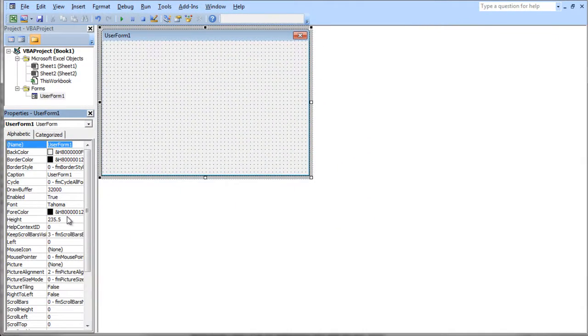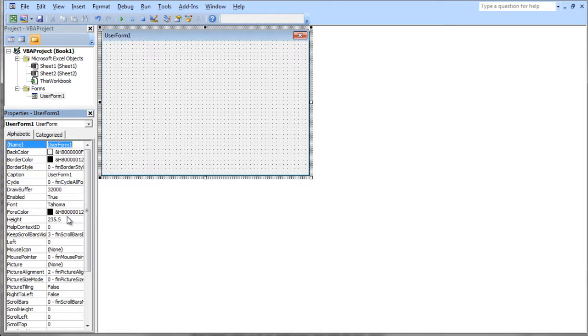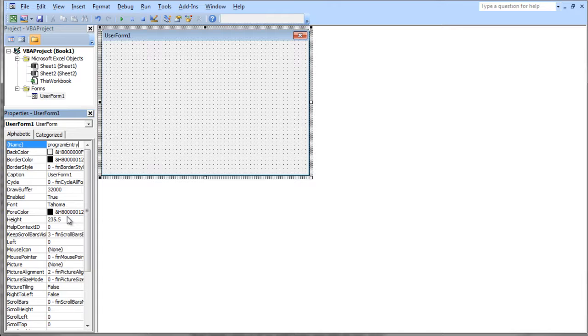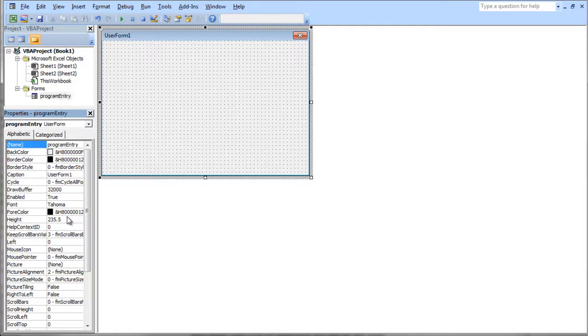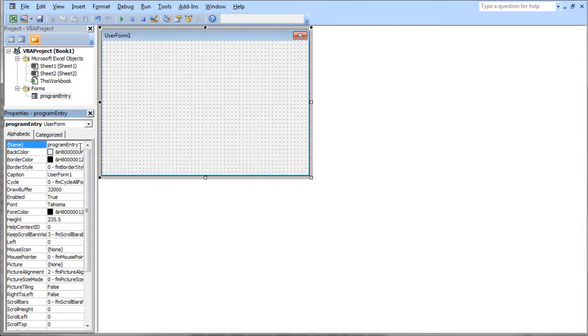Let's call it form program entry. It's just like naming a variable, so you can't put spaces in it and you can't start with strange characters. Now I've just called it program entry. That's the variable name, if you will, of my user form.